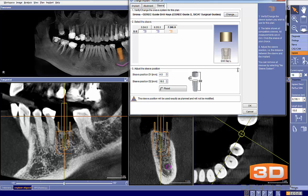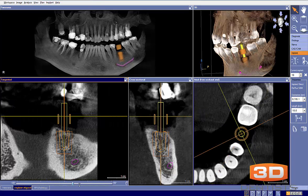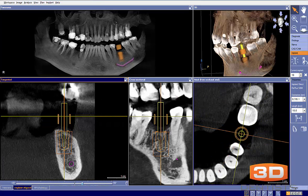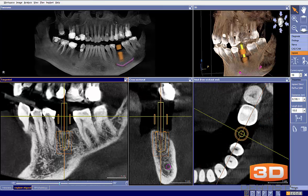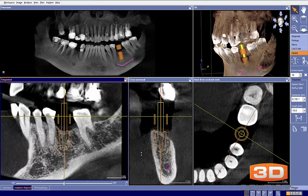Now we have everything in place and everything looks good from here. Let's do our 360 view. We can see how everything looks — we don't have any bone dehiscences, and everything's pretty straightforward.